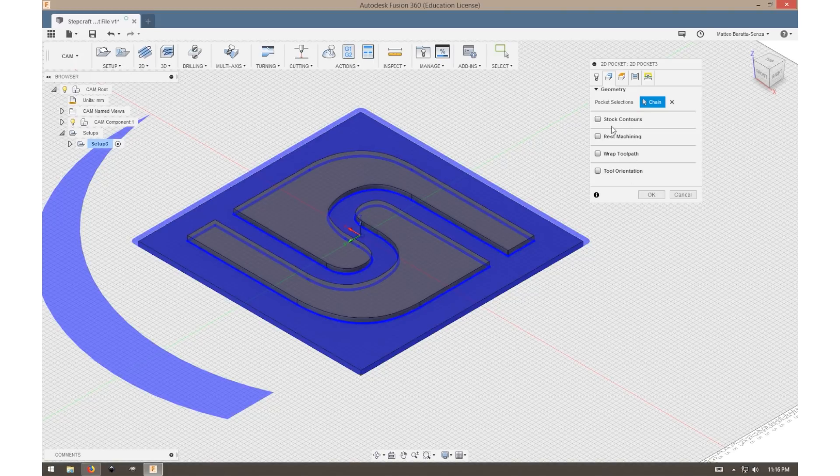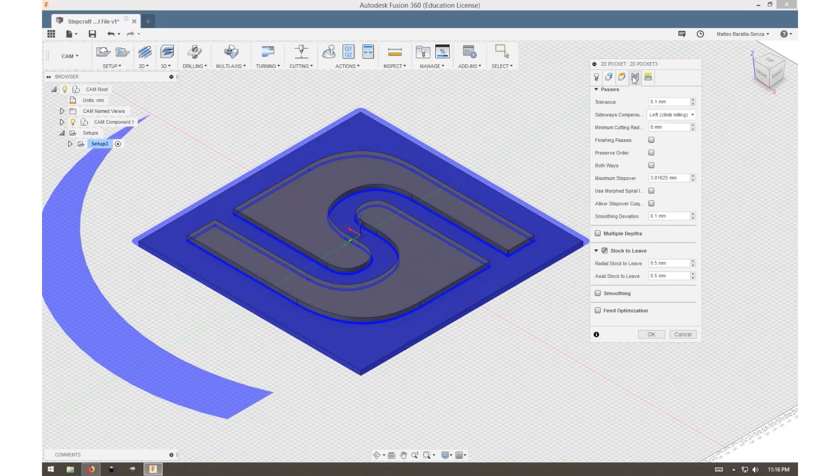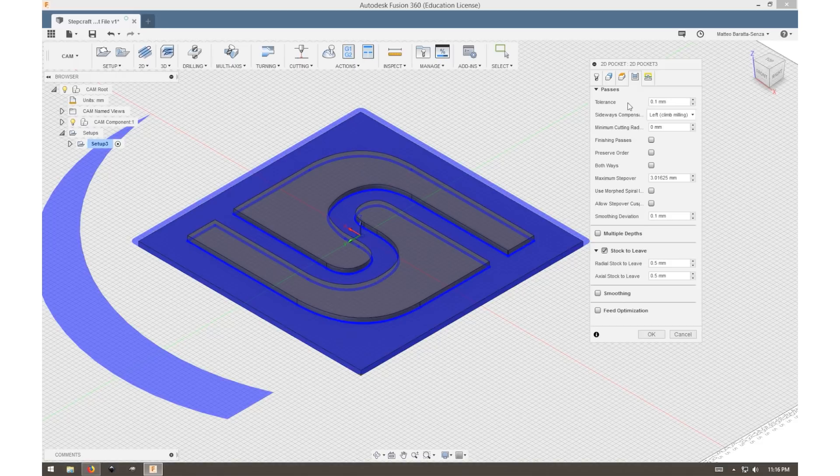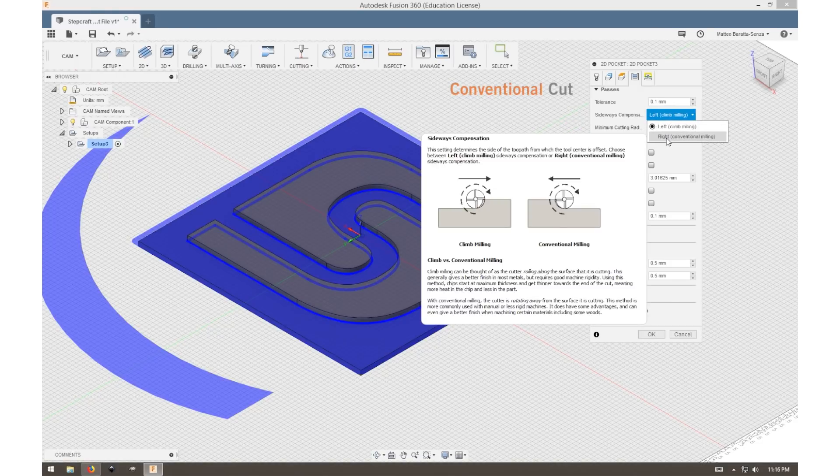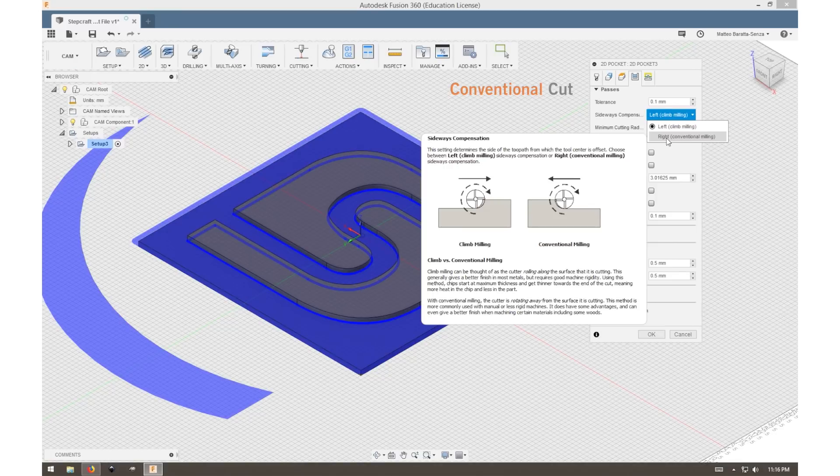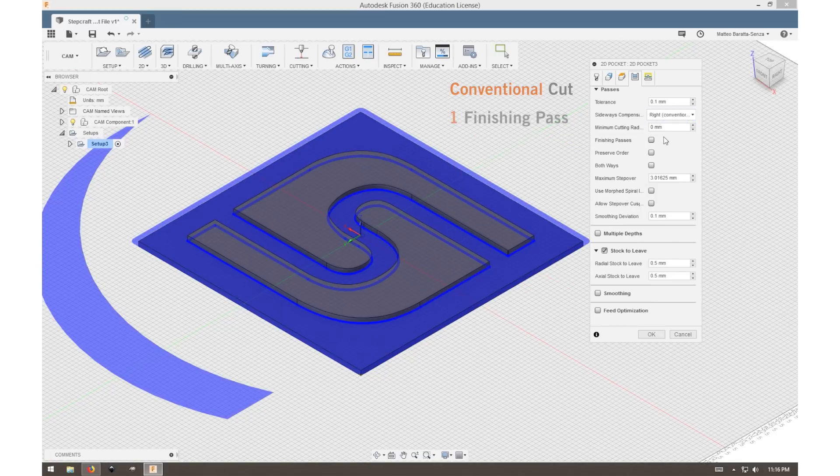Now we can move to passes. We want to do a conventional cut, and something really neat about Fusion is it actually allows us to hover over something and it will explain what it does. We want a single finishing pass.